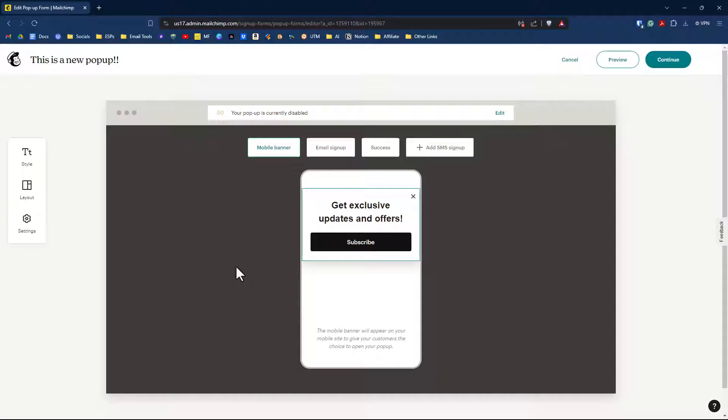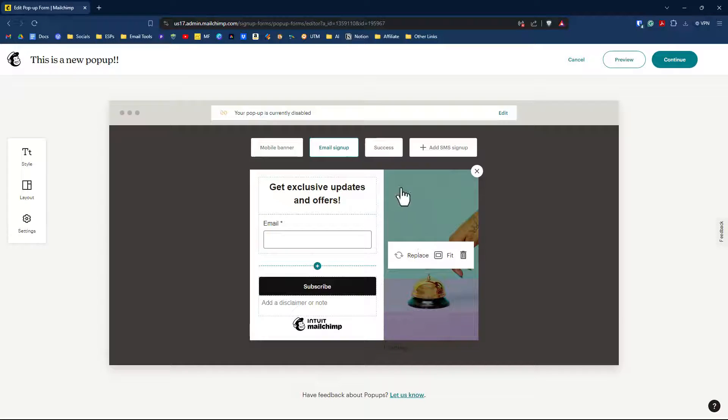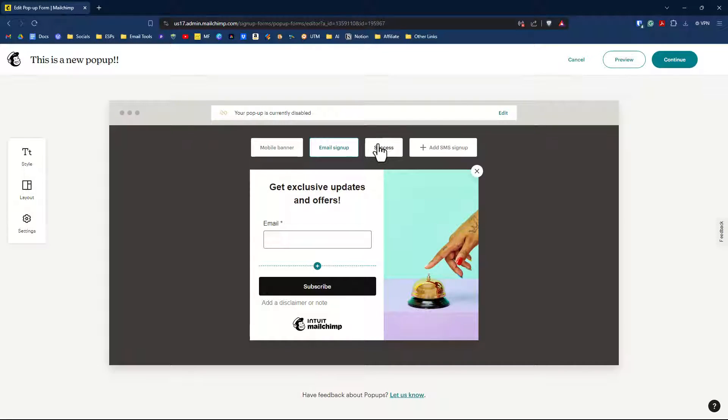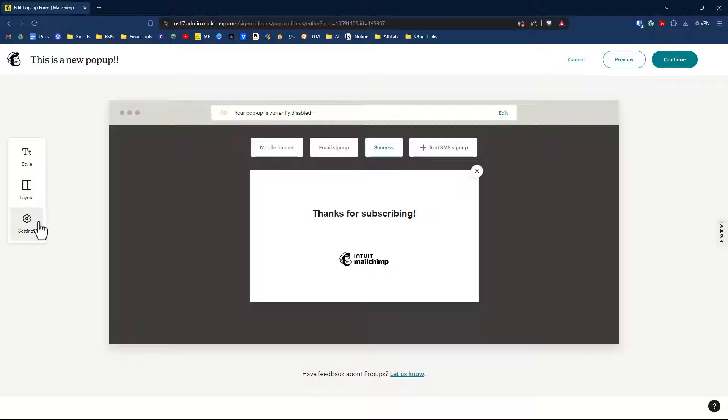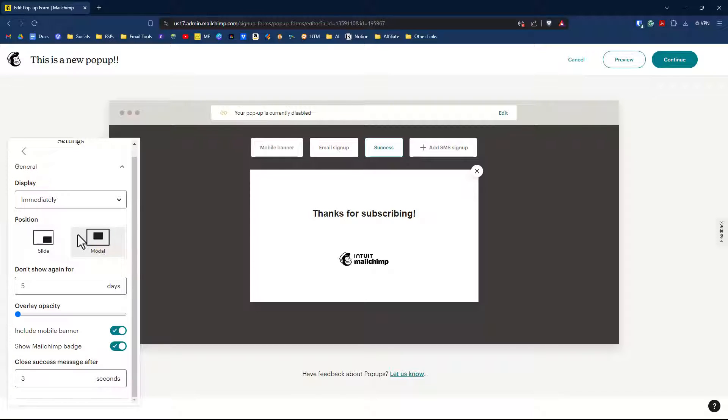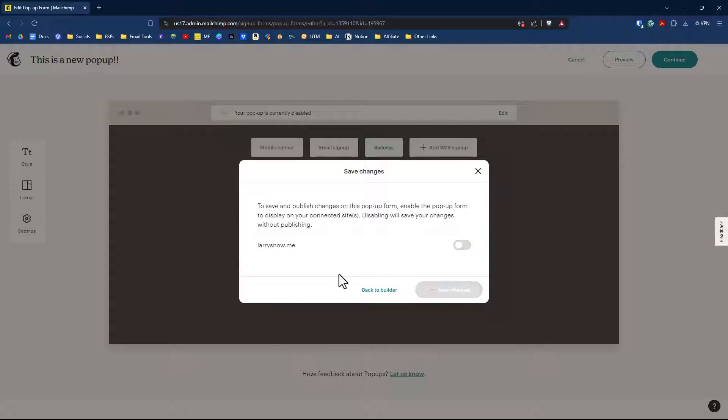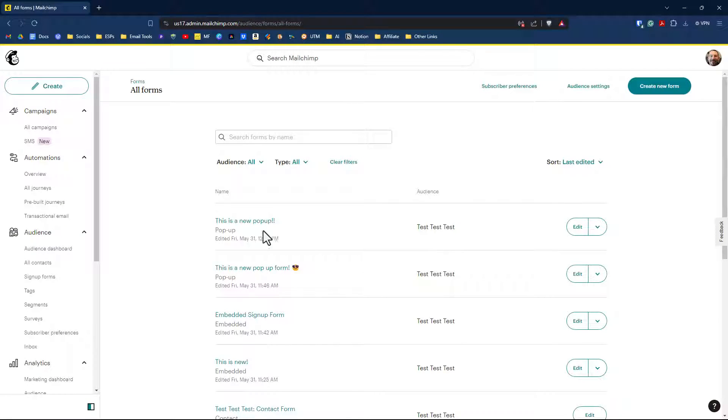So the builder has not changed. You still have that mobile banner. You still have the email signup process. You can change out the images. All that is still the same. You still have a success message. Settings are all the same. Nothing's changed there. But if I click continue and save changes,